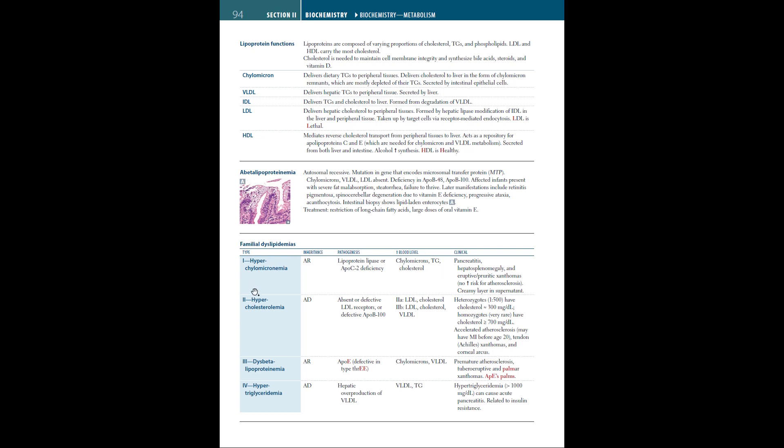Type 2 familial dyslipidemia, or hypercholesterolemia, is autosomal dominant with absent or defective LDL receptors or defective ApoB100. In type 2A, LDL and cholesterol are high in the blood, whereas in type 2B, LDL, cholesterol, and VLDL are high. Clinical findings: heterozygotes have cholesterol around 300 mg per deciliter, homozygotes, which are very rare, have greater than 700 mg per deciliter. There's accelerated atherosclerosis where patients may have an MI before age 20. Xanthomas and corneal arcus can also occur.